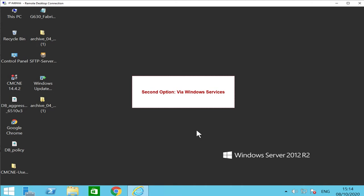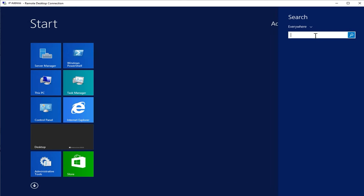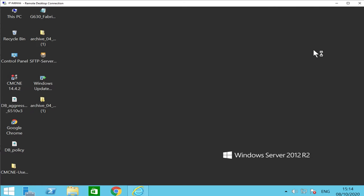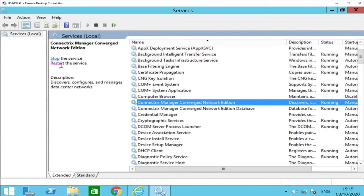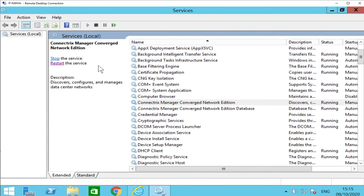The second option is to restart the services via Windows Services application. Click on the Start button on your Windows machine and launch the Windows Services application. Select the Connectrix Manager Converged Network Edition, then click on the Restart button to restart the CMCNE server. The services have now been successfully restarted.